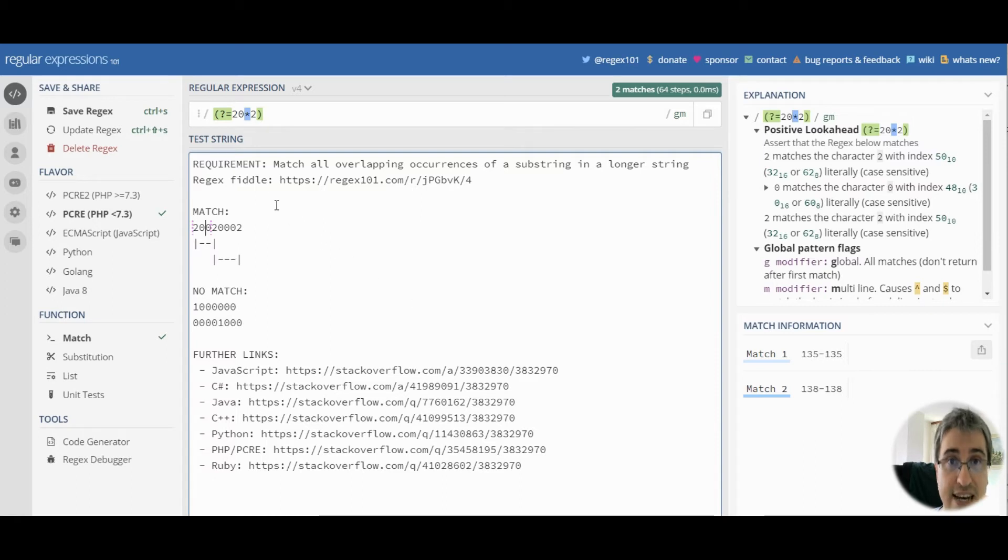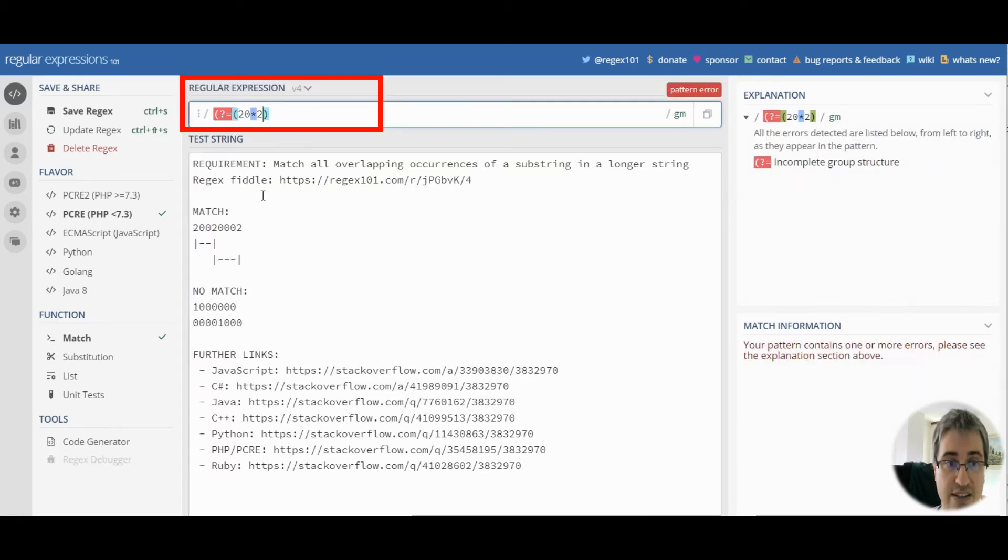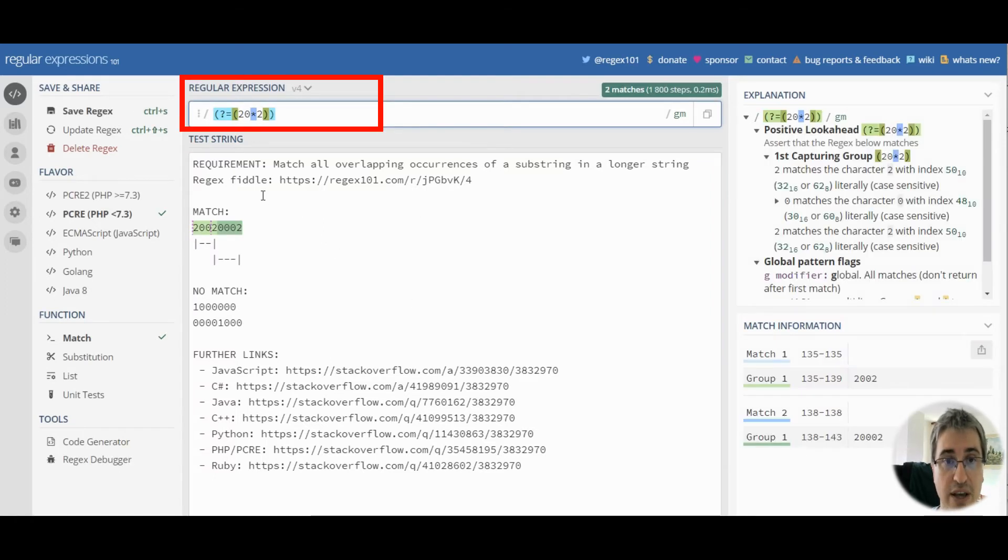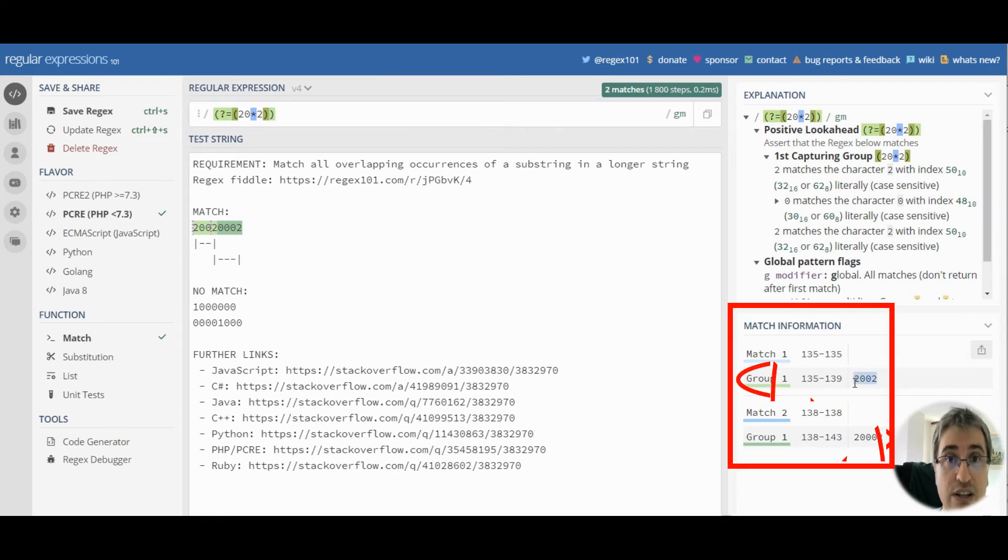In order to get the text, we need to capture the pattern inside the positive look-ahead. Once you capture them, you have access to those values inside group one.